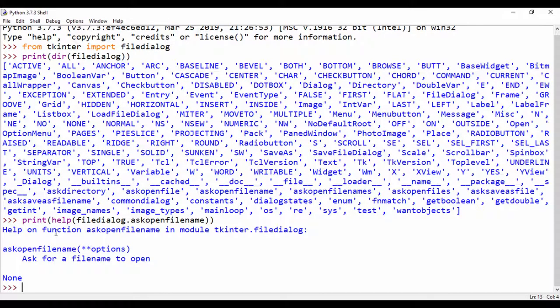It says help on function ask_open_file_name in module tkinter.filedialog, and it asks for a file name to open. With this function, we can actually create our audio application to go through files, cascade through those files, get the name of a file we want to open, and also check the extension — if it ends with an mp3 file.